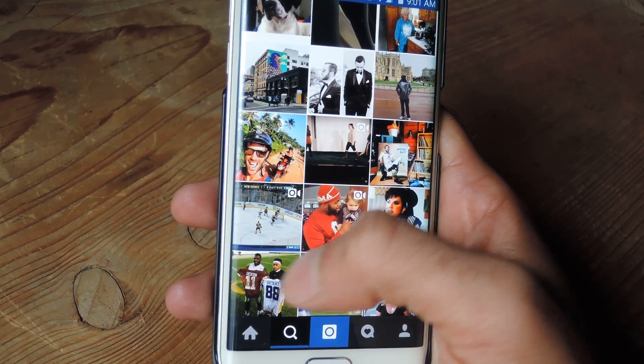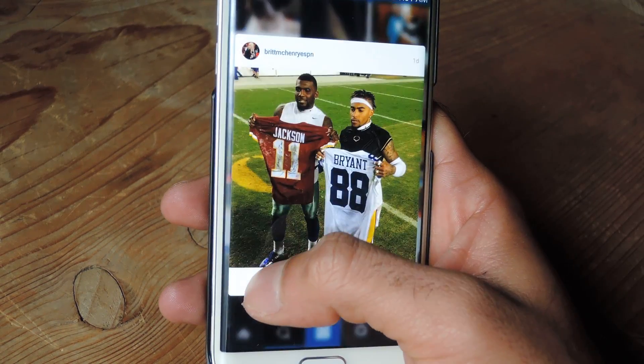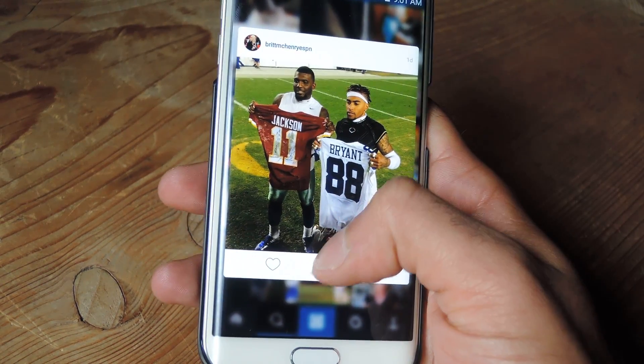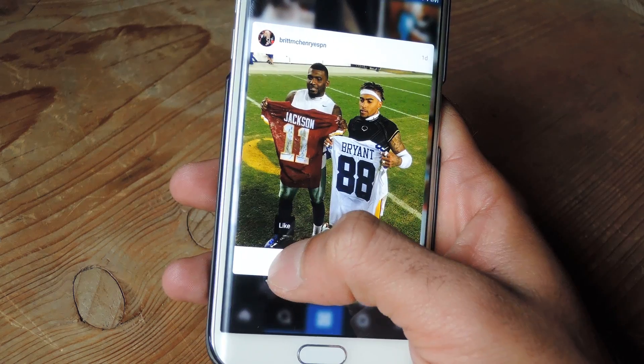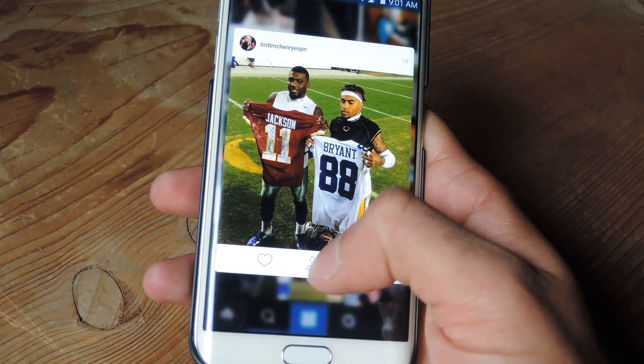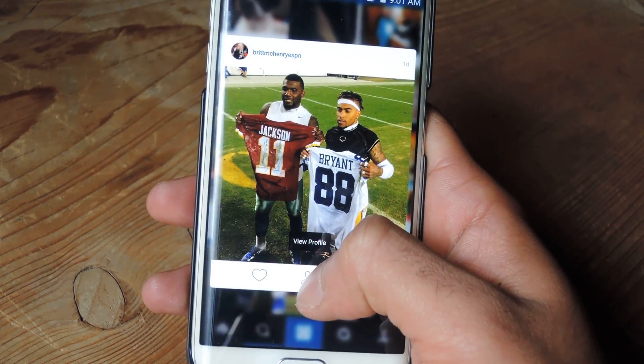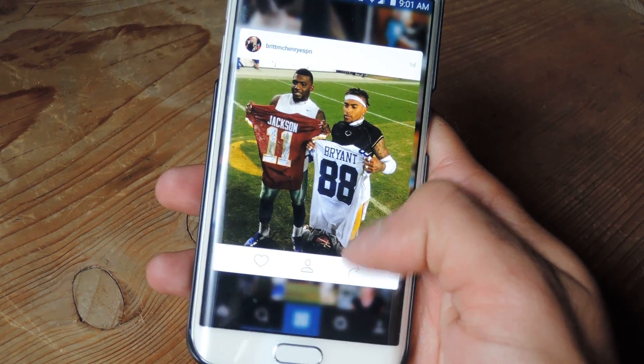If you want to like something, just drag over to the button. If you want to share it or view the profile, you just slide over to those buttons. Really simple.